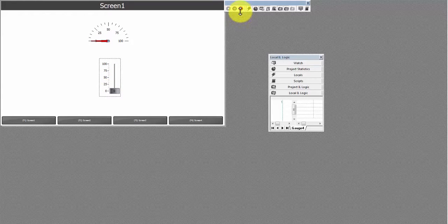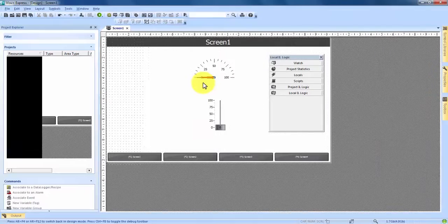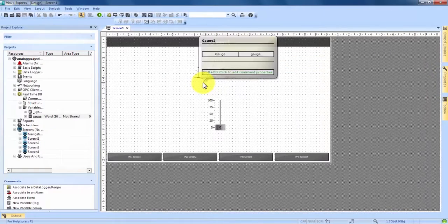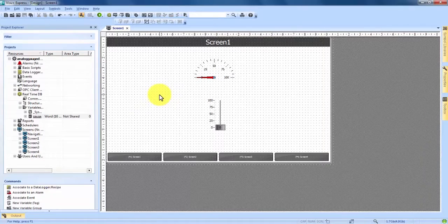We can come up here and stop our project and that is how to display an analog value with the gauge in the VisU Plus Express program.